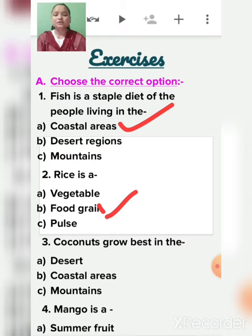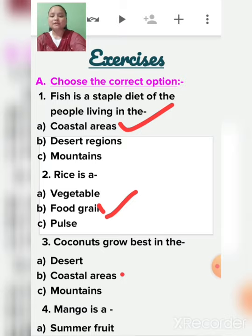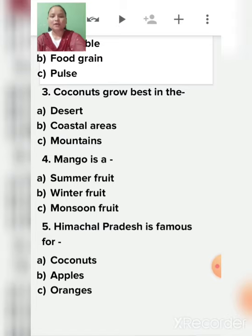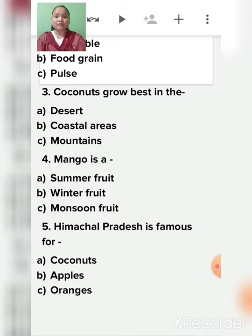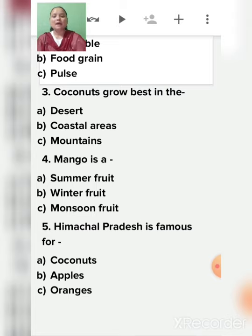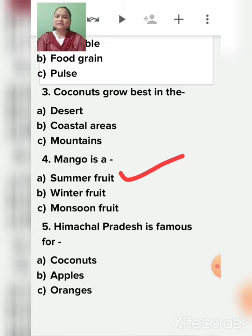Third: Coconuts grow best in coastal areas, not in desert or mountains. Fourth: Mango is a summer fruit, winter fruit, or monsoon fruit? Mango is eaten during summer time - it is a seasonal fruit. We do not eat mango during winter or monsoon season, only during summer.